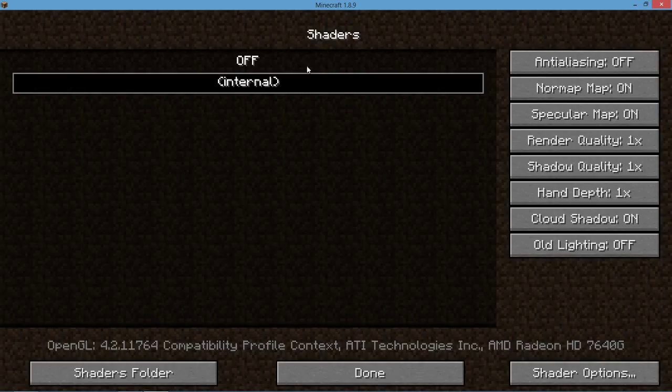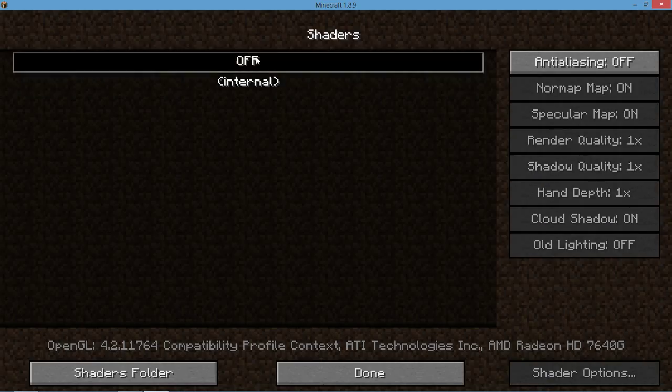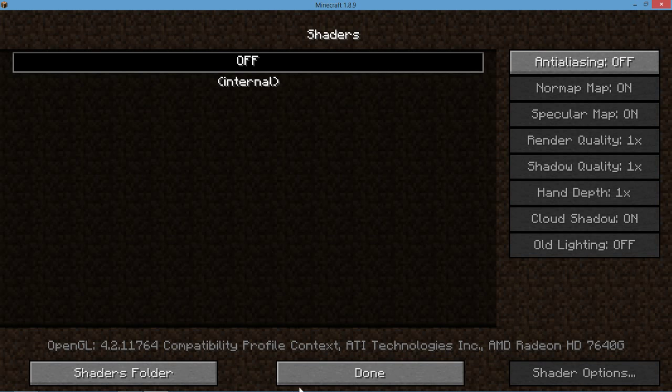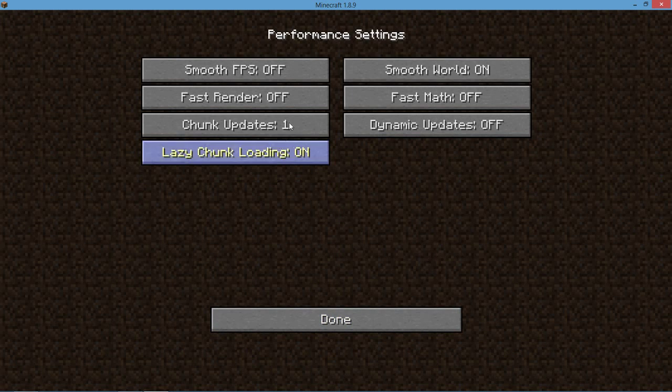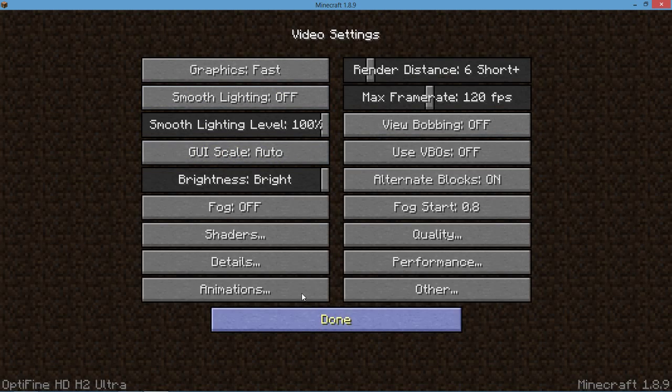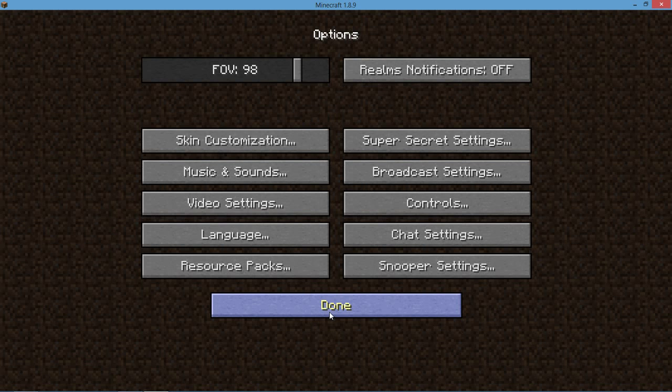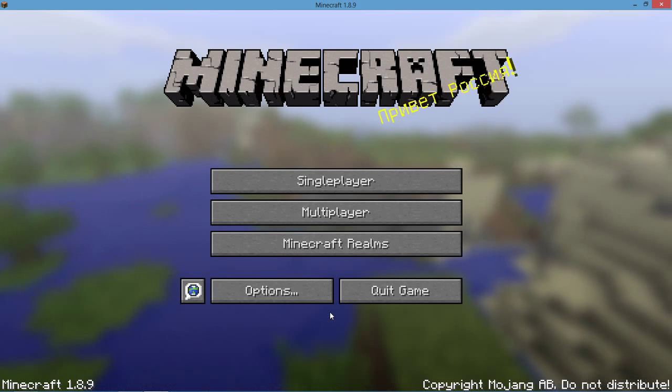Basically what this does is it can make your Minecraft look very realistic. The trees will wave, the grass will wave, it'll just look really, really nice for your Minecraft. So that's basically all it does.